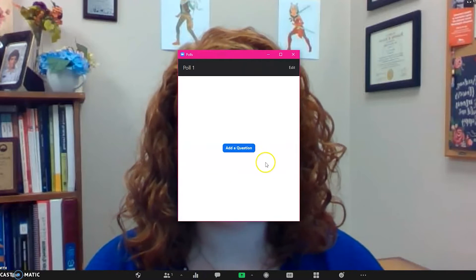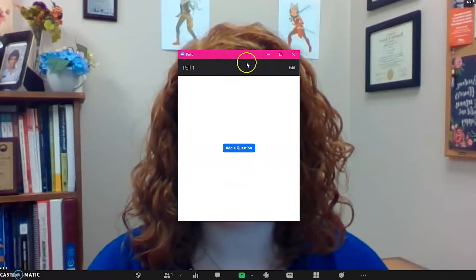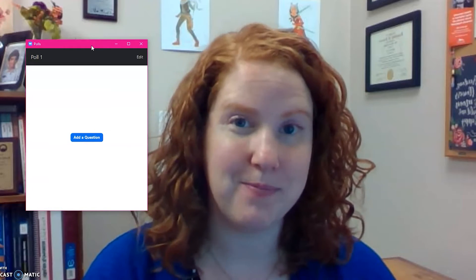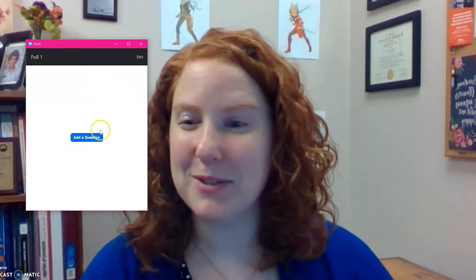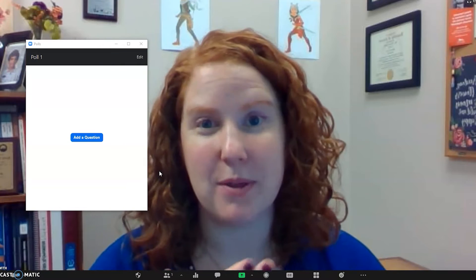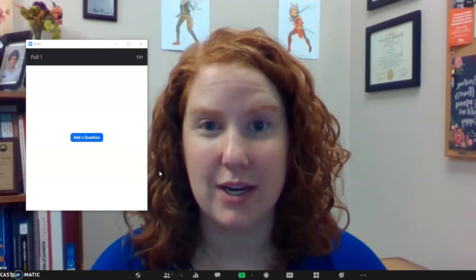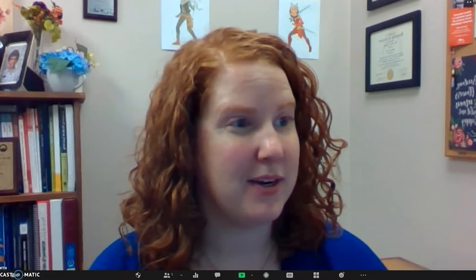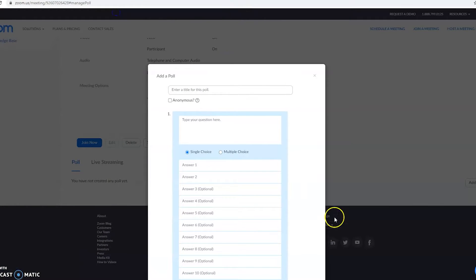When you're ready to build your poll, you'll go down to your meeting options here and select Polls. If you don't see Polls, you need to head to your settings and turn that option on. Once the polls come up, you can then add a question and it's actually going to pull up the poll creator in your browser. I'm going to show you exactly what it looks like.